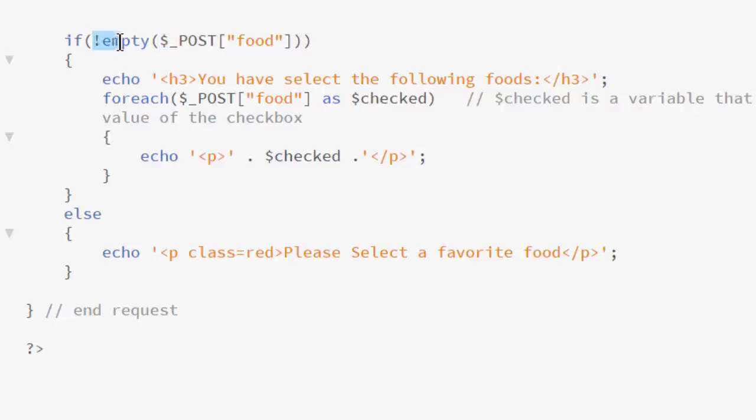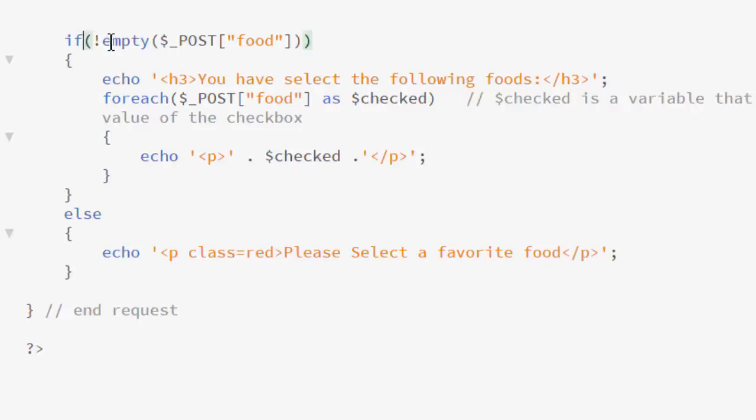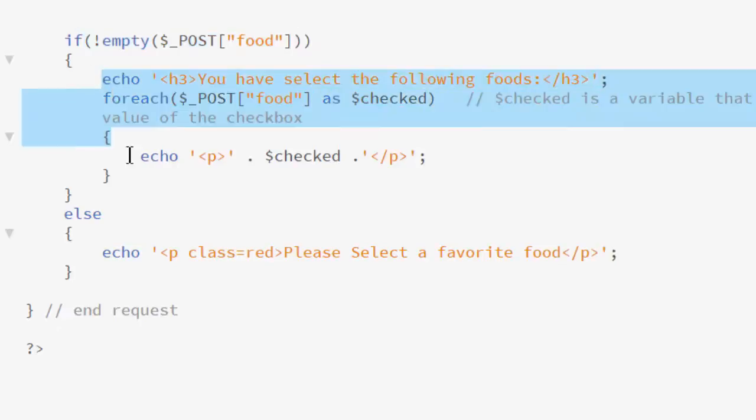Here we are saying if it is empty. And in our case, that works well because technically, if a checkbox is not checked, it returns no value, which is essentially a null value. So in this case, we could check if it was null or we could check if it was empty. So if it is indeed empty, we are going to echo please select a favorite food. Else, however, if this statement does return true, then we will execute the code inside the curly braces.